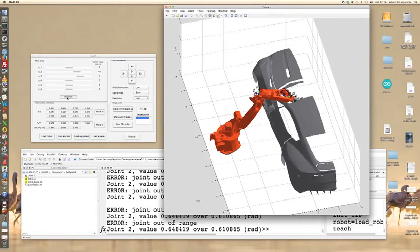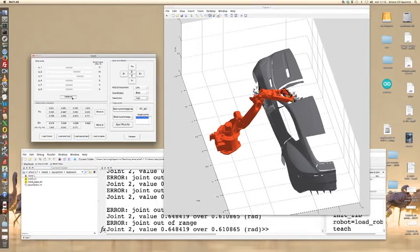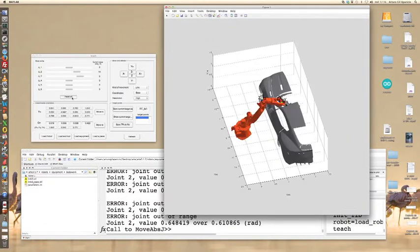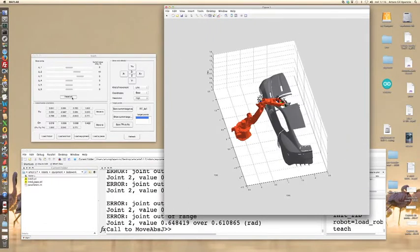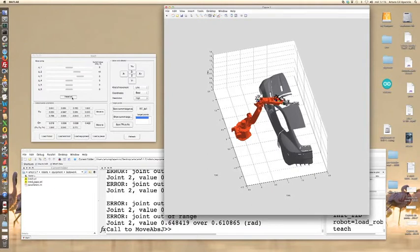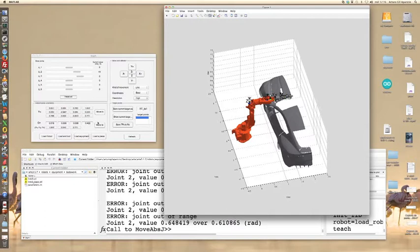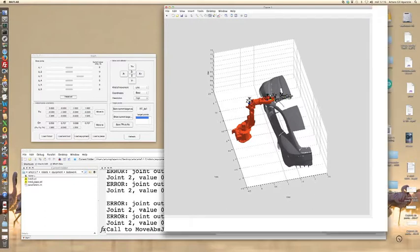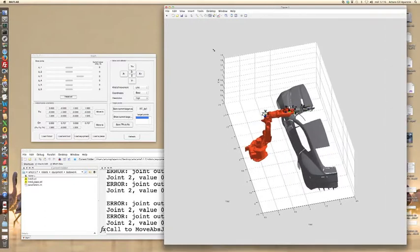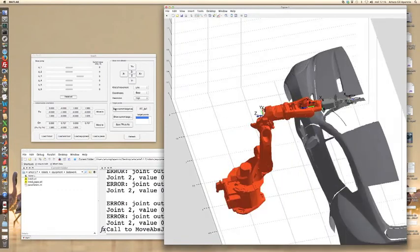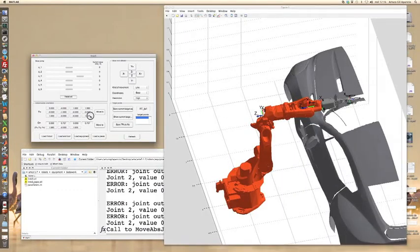Click on reset all to reset all the joint values. Click on edit this data. For example, change the height.